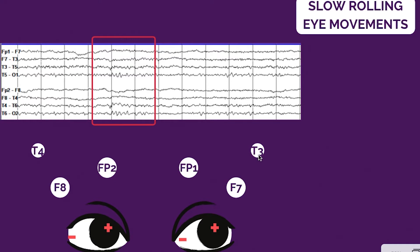At F7 minus T3, F7 is more positive compared to T3. So the result is positive, and on EEG positive goes down. The same concept applies to the other side, and that's why we have the space between the two waves on the side the patient is looking toward.